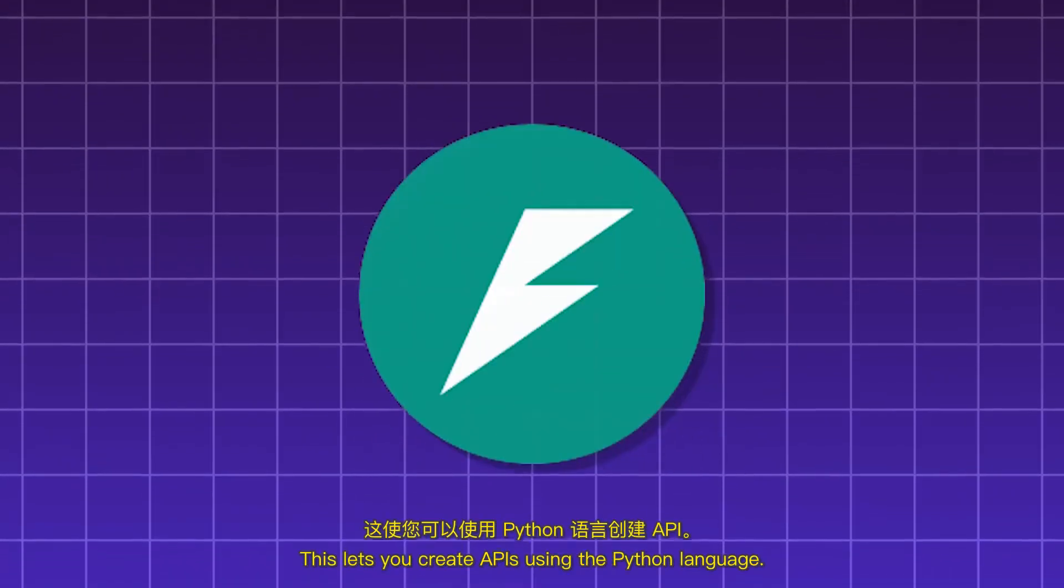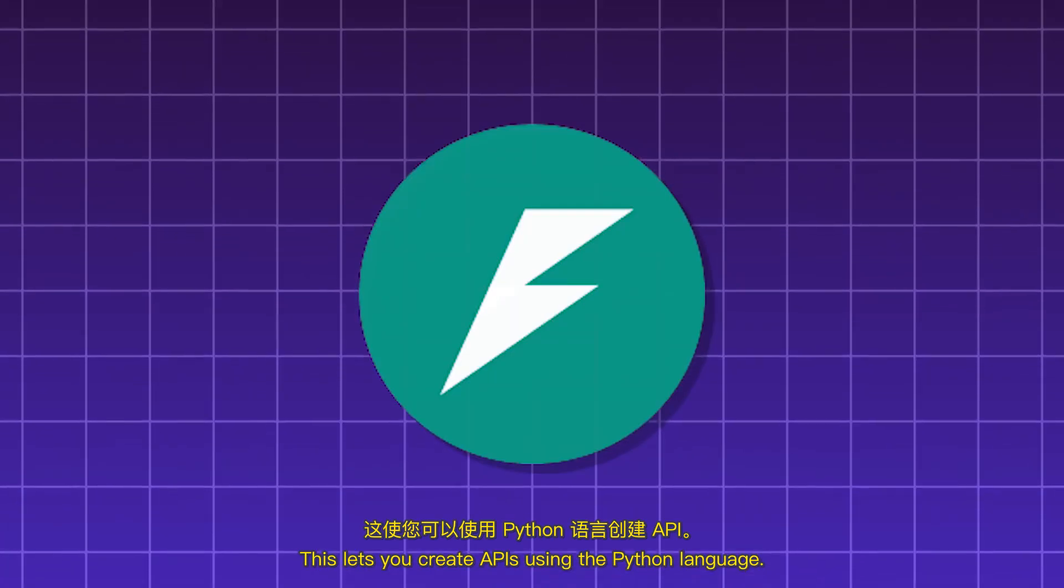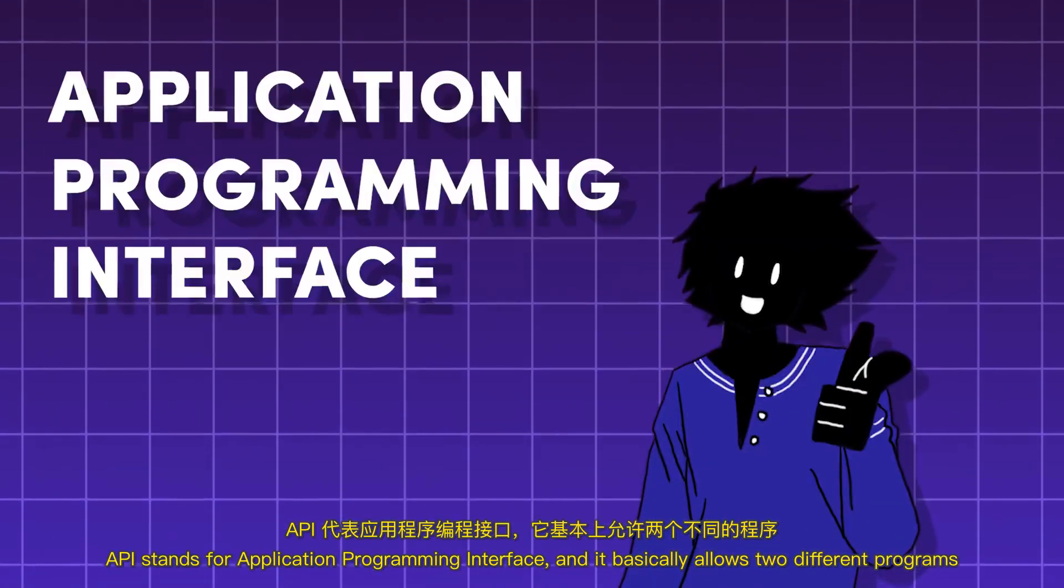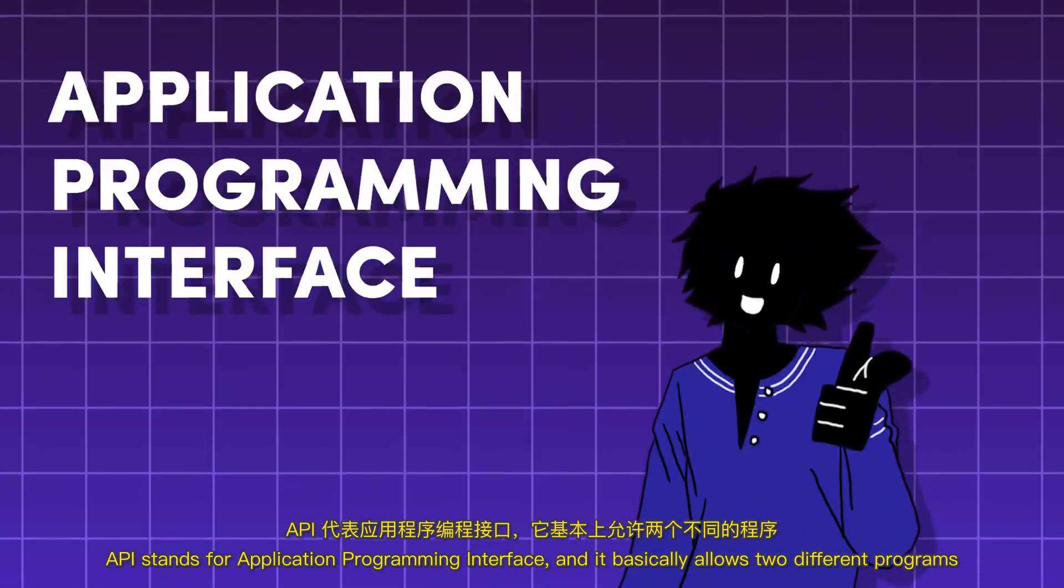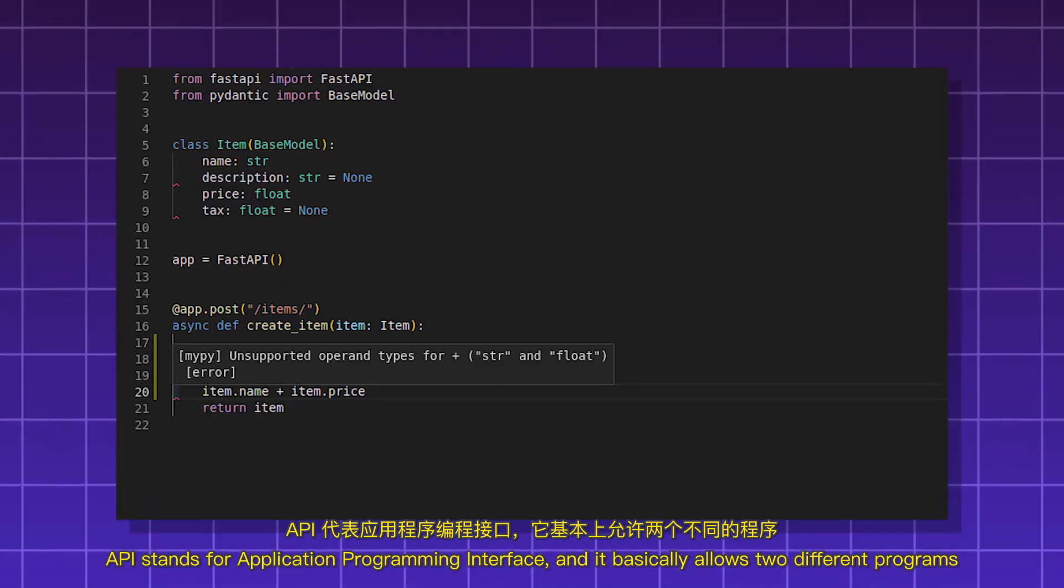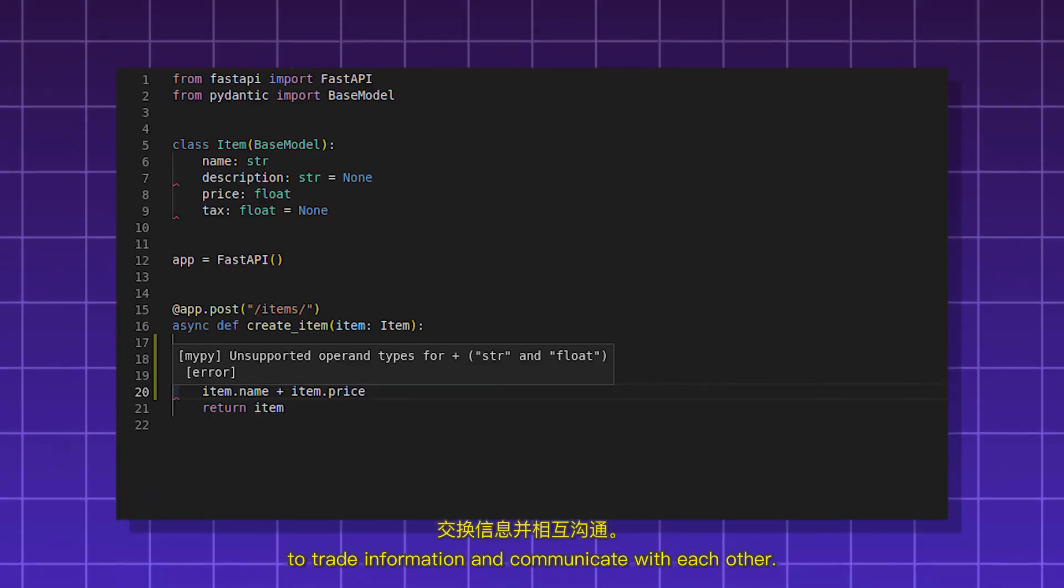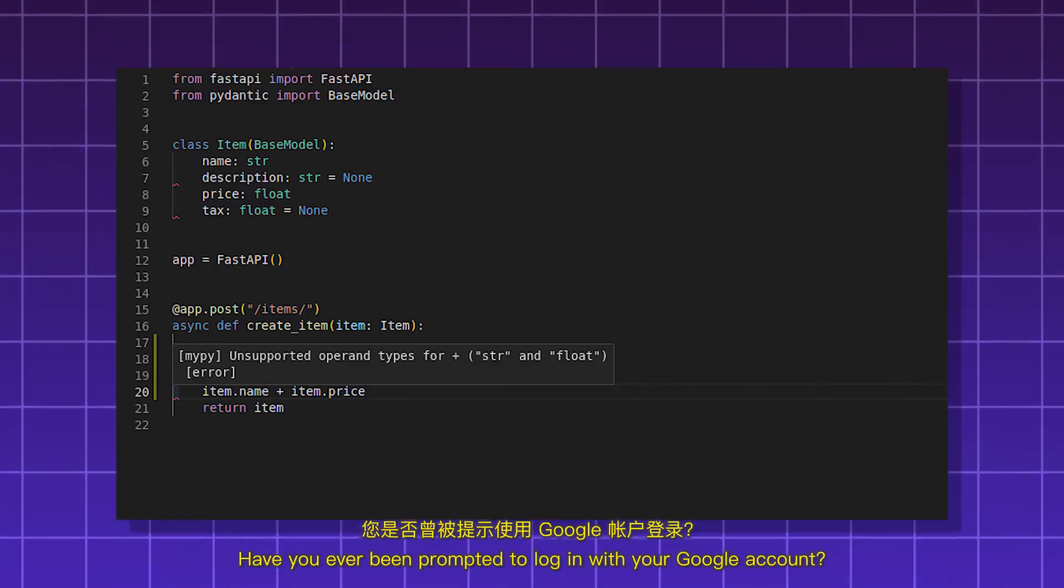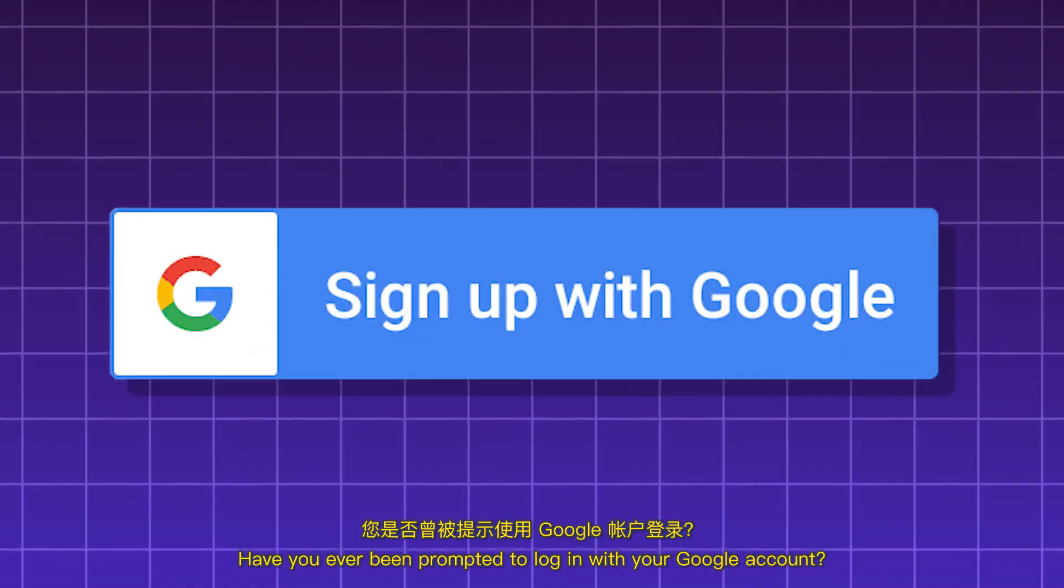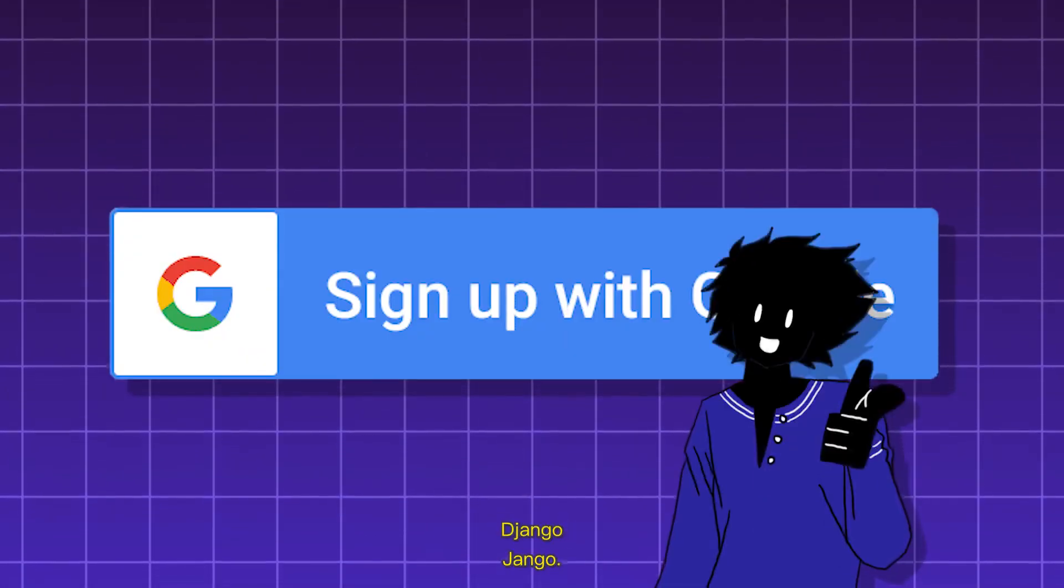FastAPI. This lets you create APIs using the Python language. API stands for Application Programming Interface, and it basically allows two different programs to trade information and communicate with each other. Have you ever been prompted to log in with your Google account? Yeah, that's an API.